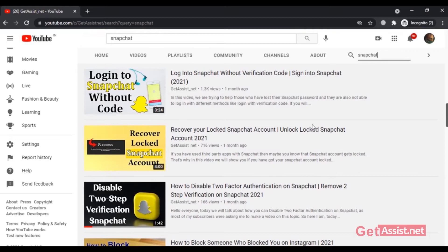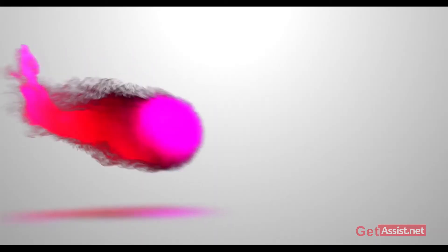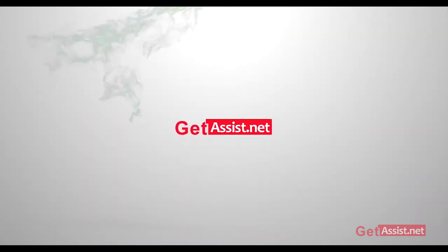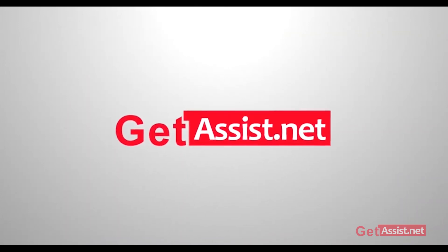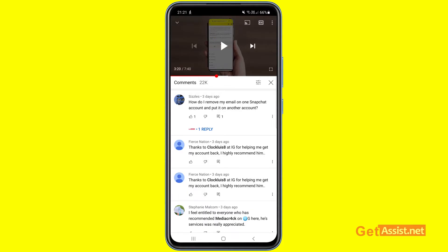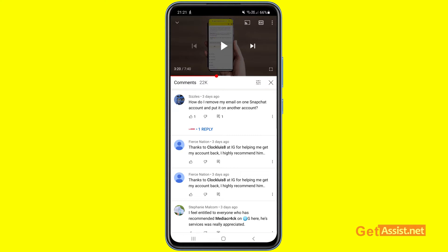I recently received a comment on one of my Snapchat videos asking how to remove an email from one Snapchat account and put it on another, so I thought why not make a video and help out other Snapchat users as well.